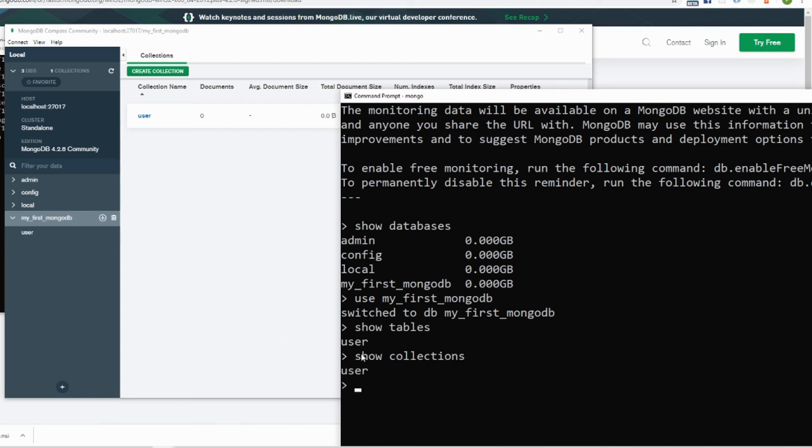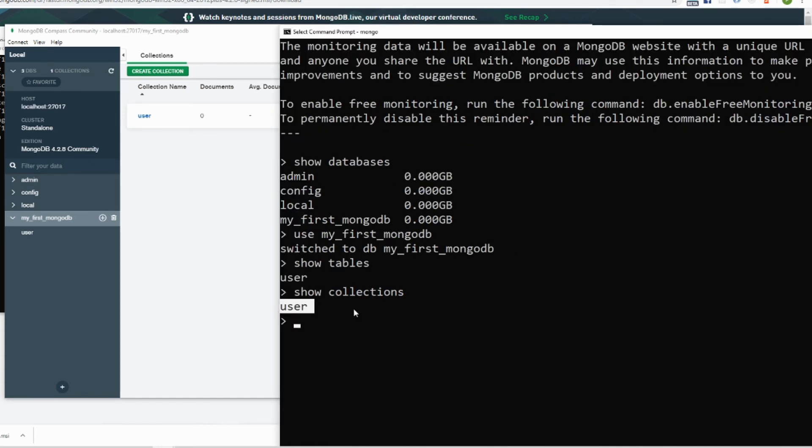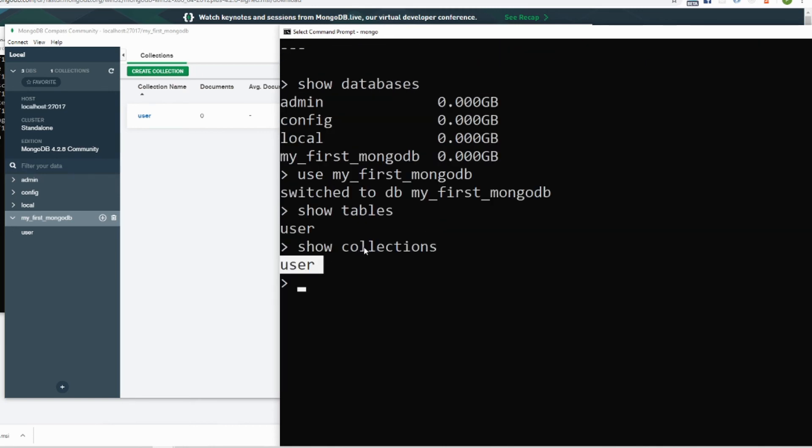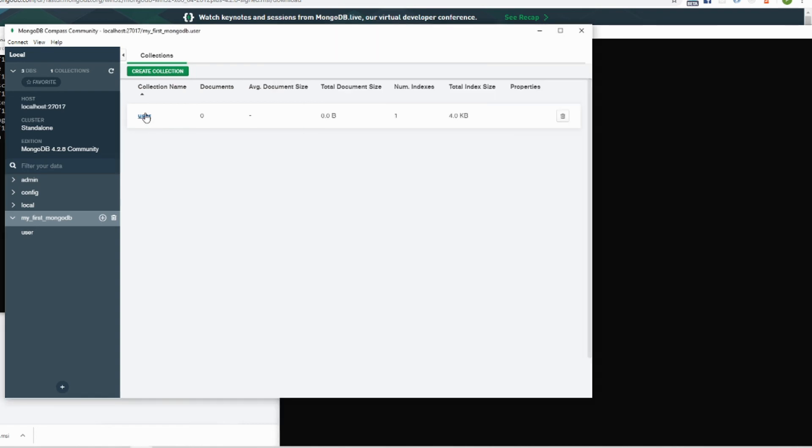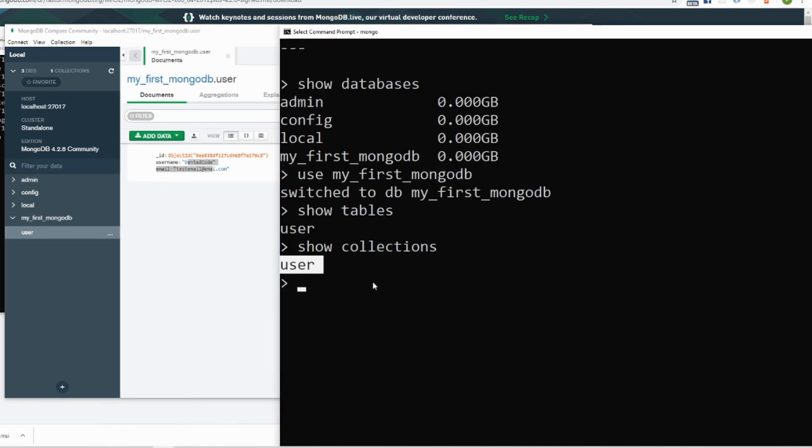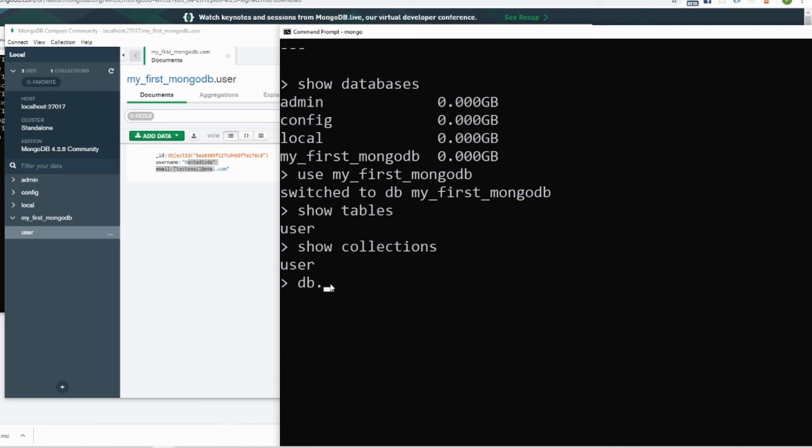If you want to do any query over the user to see this data here, there is one command. Don't worry too much, don't stress about the syntax or query, whatever I'm typing here. I'm just showing you that it's working. First we need to tell the table that we are doing query on. Because we are already inside the database, so just say db will refer to our my first MongoDB and dot, we need to put the table name, collection name, user.